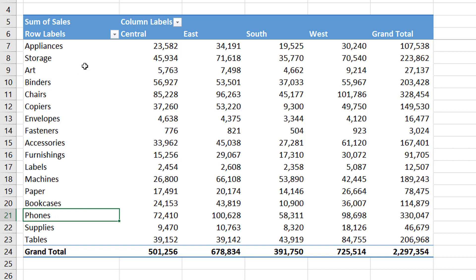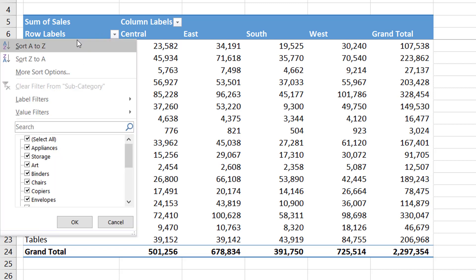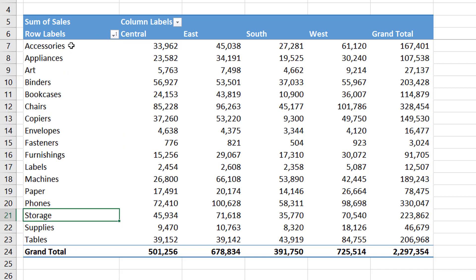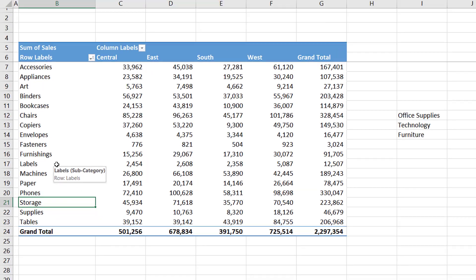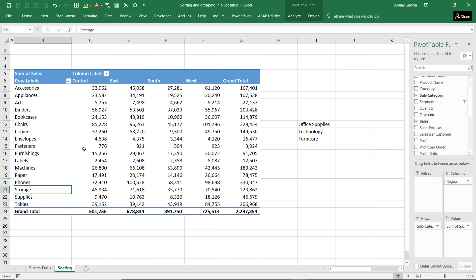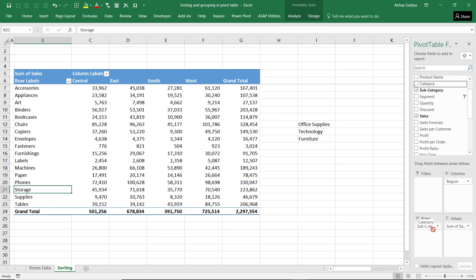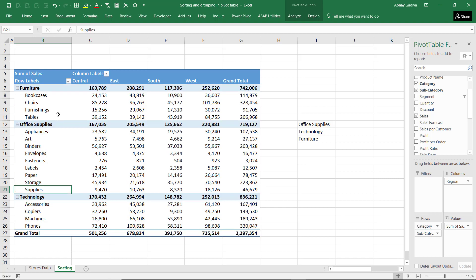If you want to go back to your ascending order, you can do that as well. Now, currently the row area has only a single field of subcategory. Let us add a category field here and see how we can sort the data when there are multiple fields in the row area or column area.